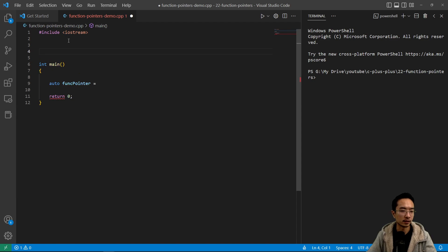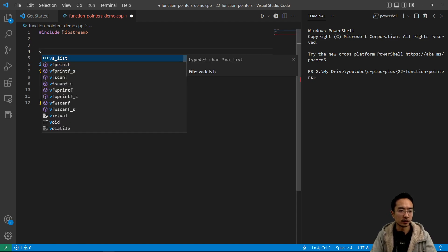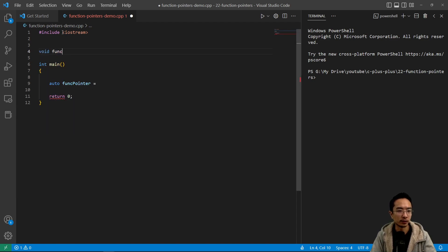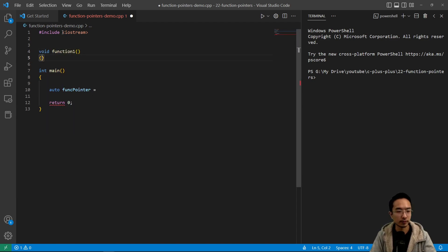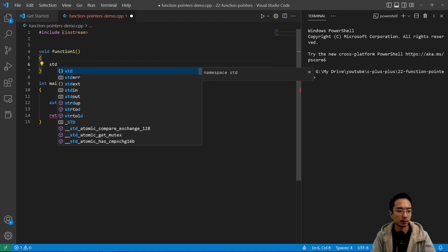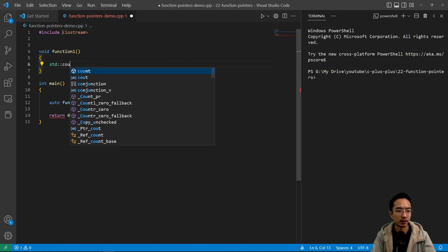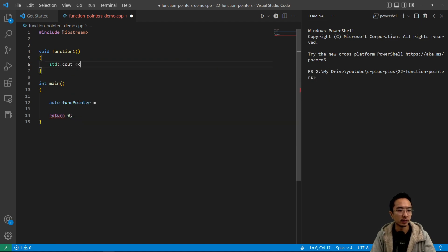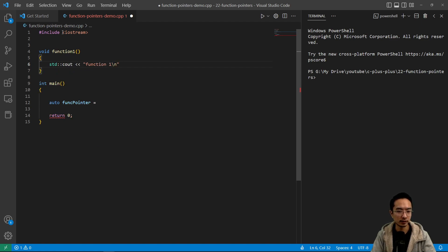So let's say you have a function here called void function one, and then it's just gonna print something. It's gonna print function one in here.